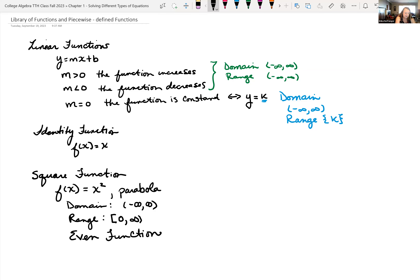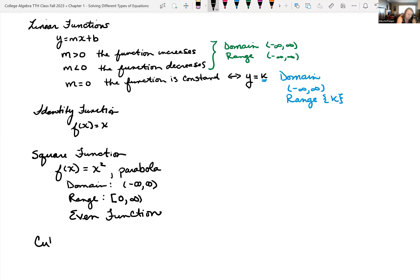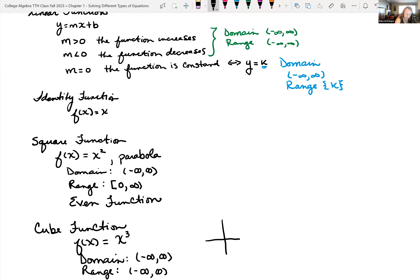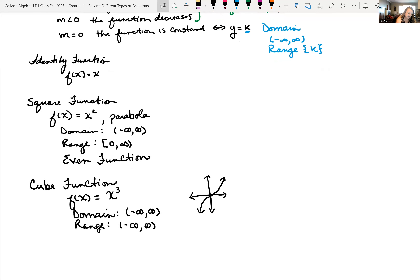We have the cube function. The cube function is in the form f of x equals x cubed. Our domain has no trouble spots, so the domain is all real numbers, negative infinity to infinity. In this case we would hit all of our y values, so the range is also negative infinity to infinity. When you graph it, you get something similar to what this looks like. Notice that this is symmetrical across the origin, so the cube function is an odd function.